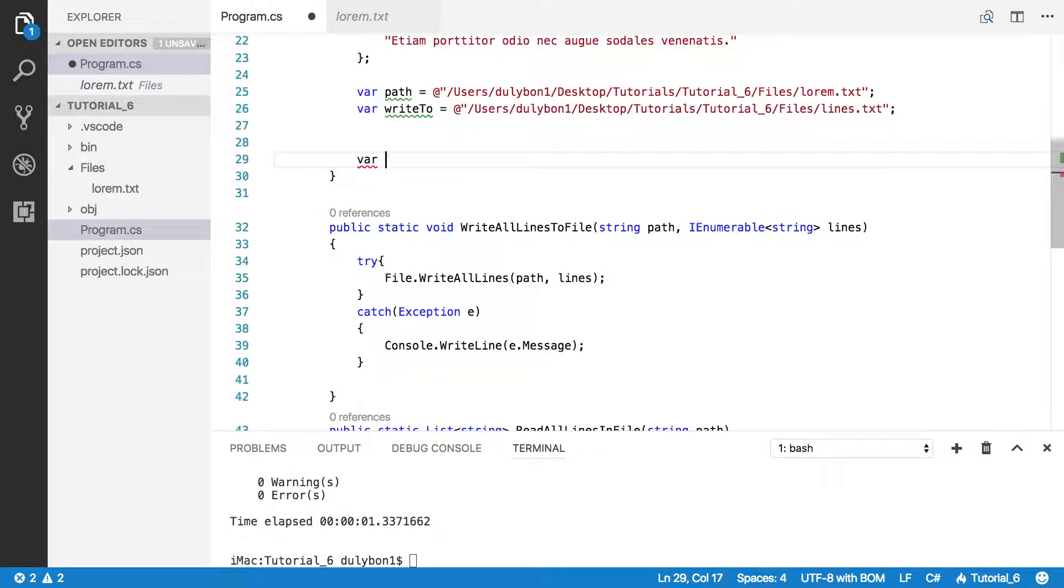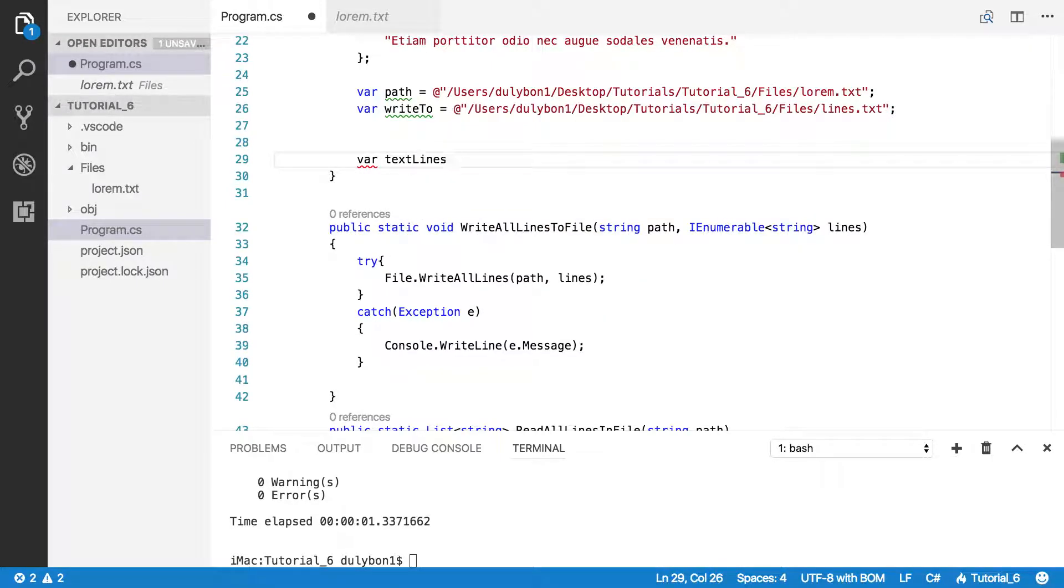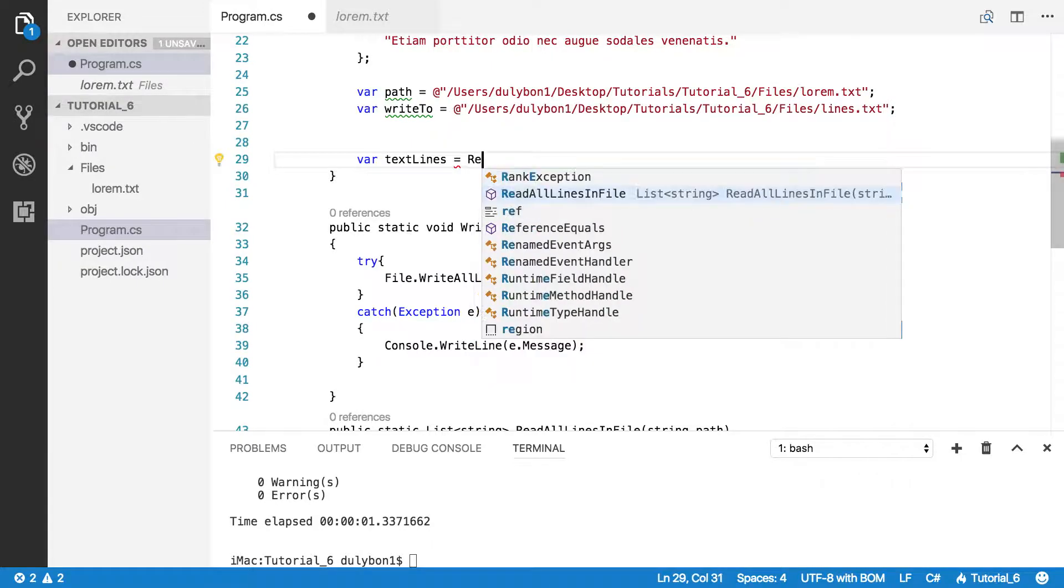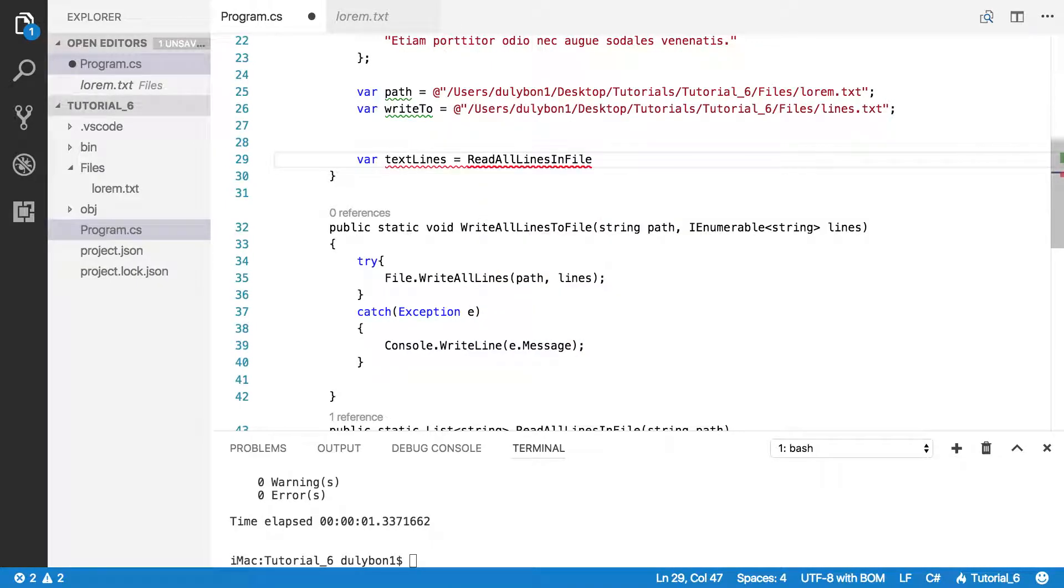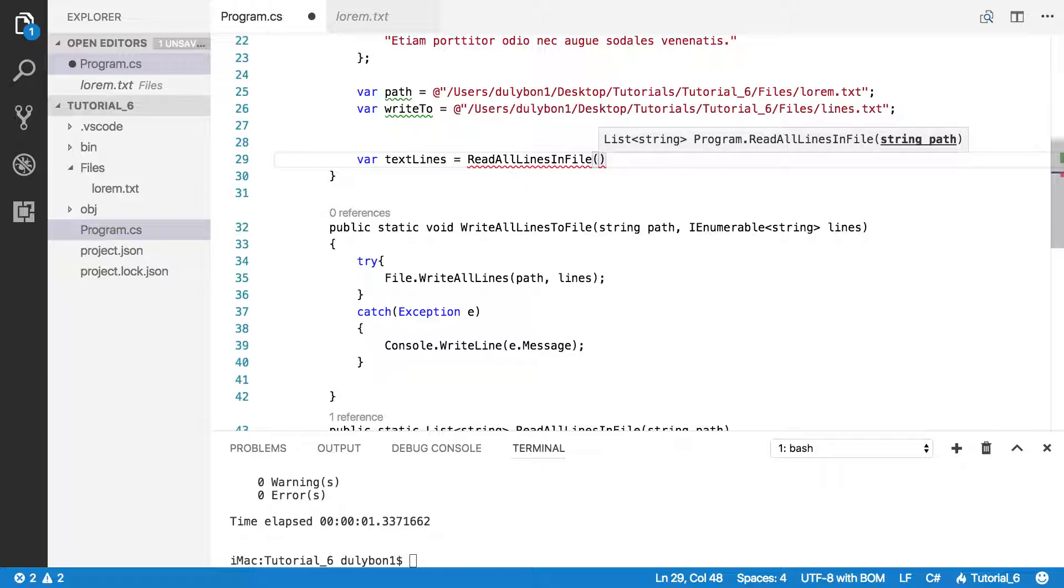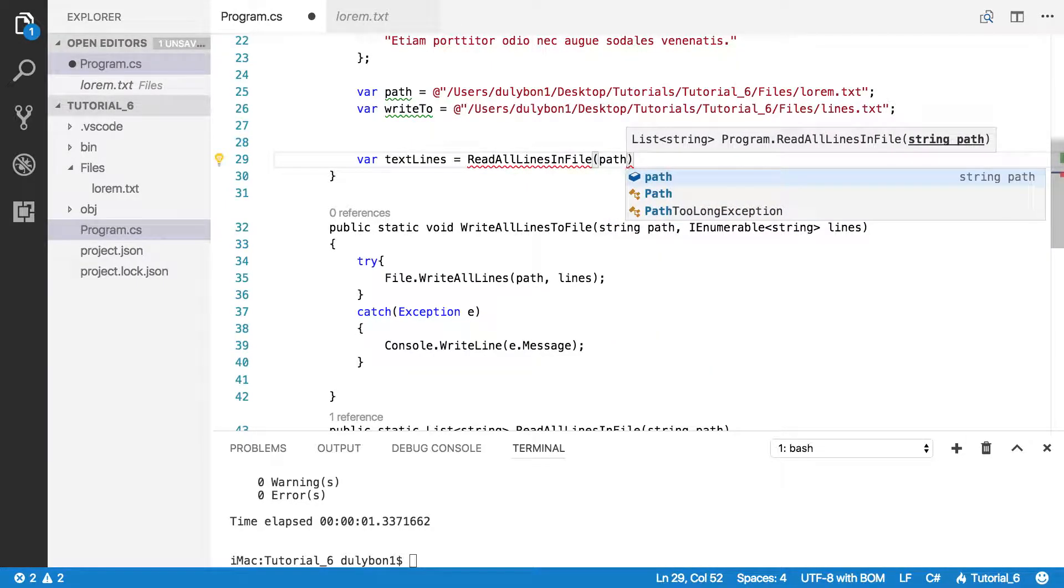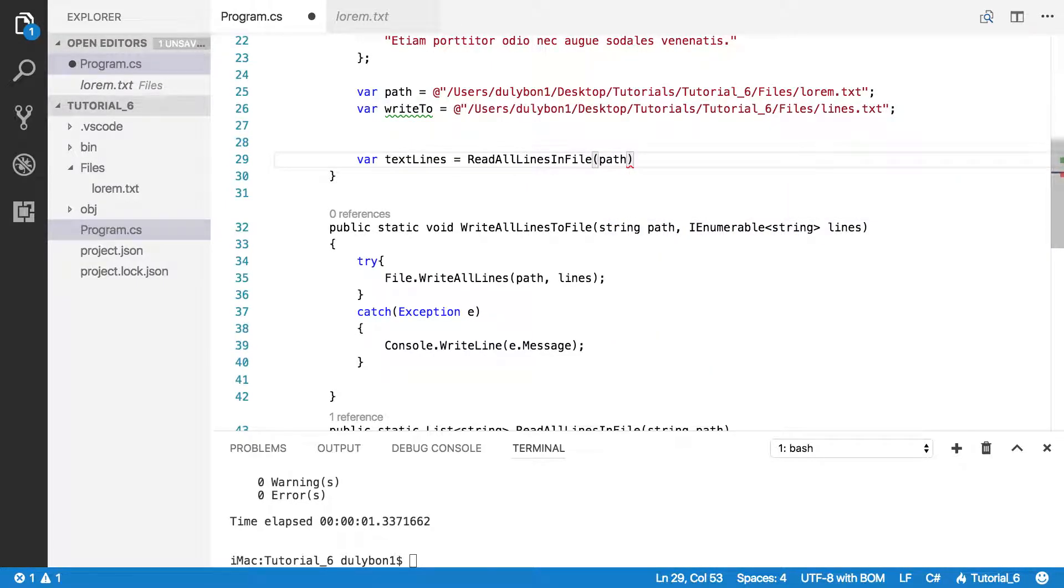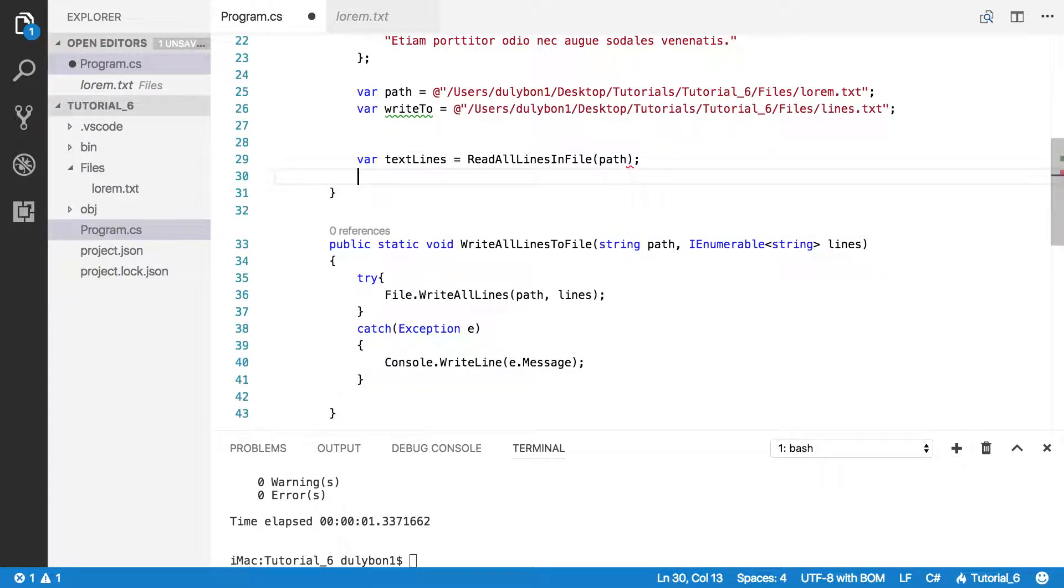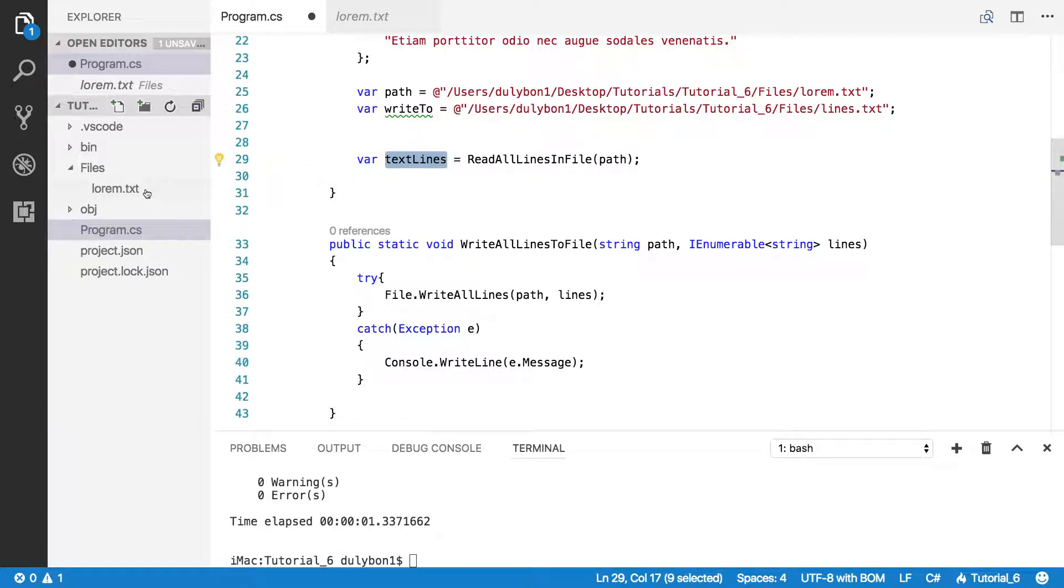Let's call this var text lines. Let's call the readAllLinesInFile function. And the file I want is the file at path. That gives me the text in that file.